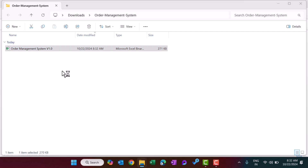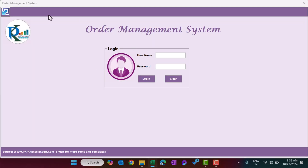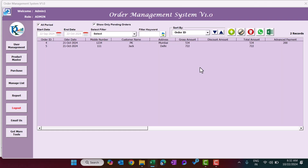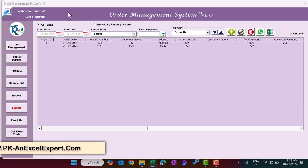Just double-click to open the file. When it opens, a login form will appear automatically. Here you can provide the user ID and password. The default user ID is admin1 and the password is ABCD in lowercase. Hit Enter or click the Login button. This is the landing page, or the main page.